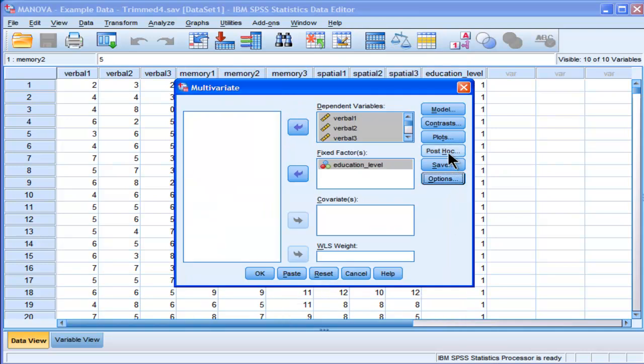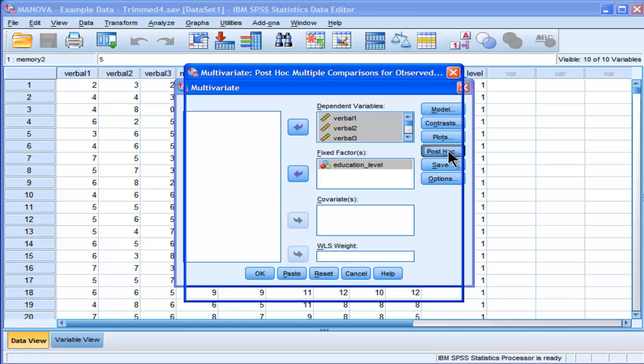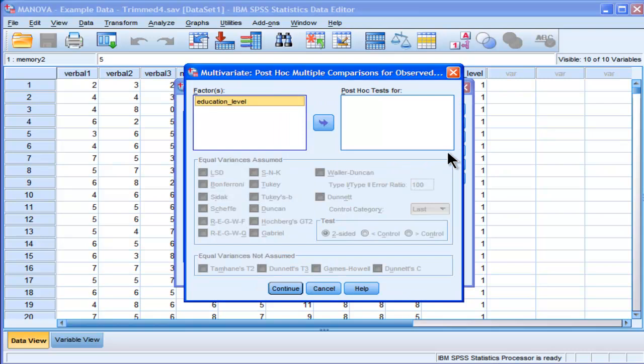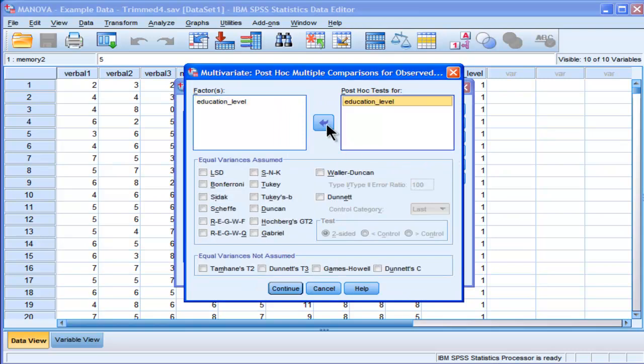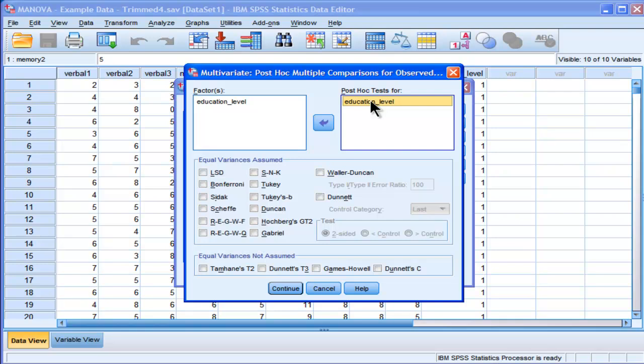Now for post-hocs, in case I get a statistically significant MANOVA effect, I'm going to put my independent variable, because I want to test the differences between means: the comparisons between undergrads and masters, masters versus PhD, and PhD versus undergrads, across all dependent variables that are statistically significant. I'm going to choose LSD, because if you've convinced yourself that the MANOVA protects you from committing...